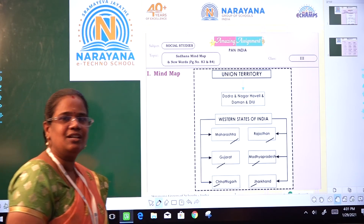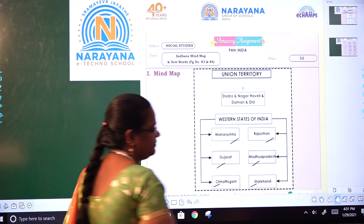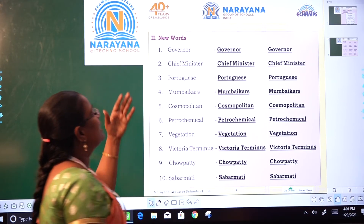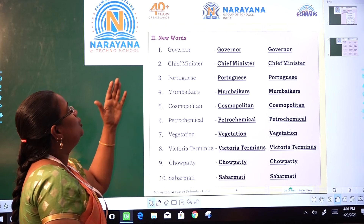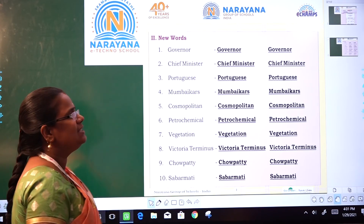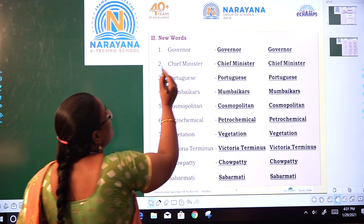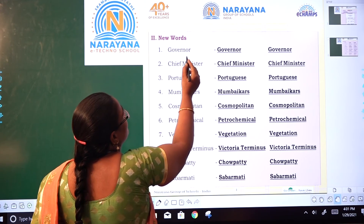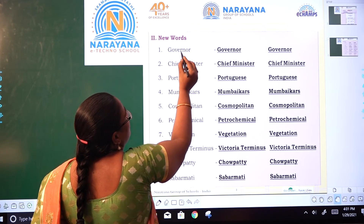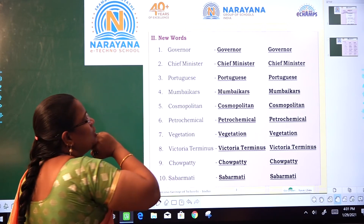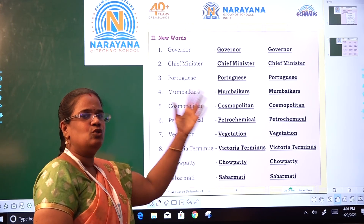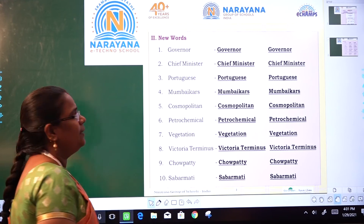We will move to the second Roman numeral. They have given new words — we will see them one by one. First: governor — G-O-V-E-R-N-O-R. You have to write it two times and practice that word.